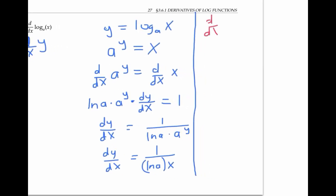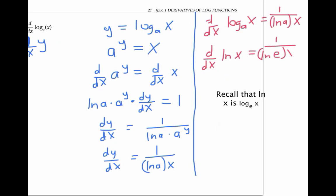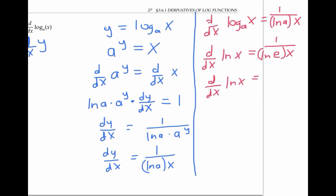So the derivative of log base a of x for any base a is one over ln(a) times x. And in particular, the derivative of natural log of x is one over ln(e) times x. But since ln(e) is just one, that means the derivative of ln x is one over x.